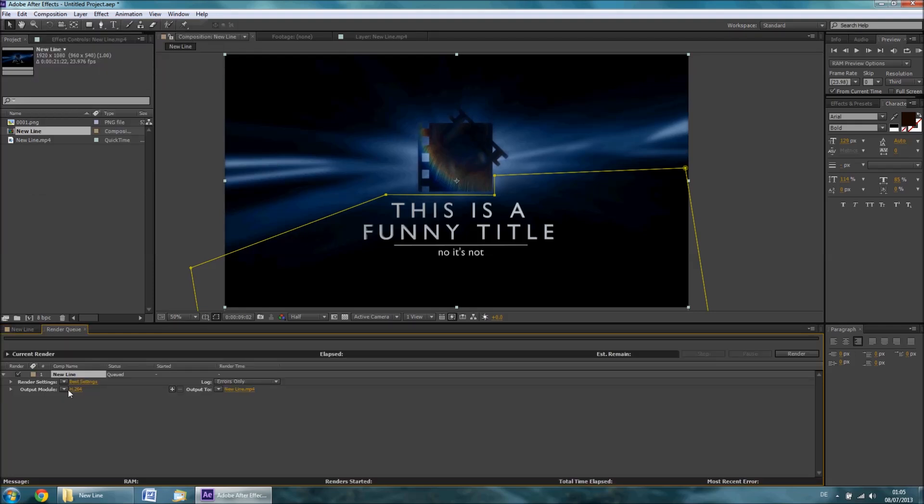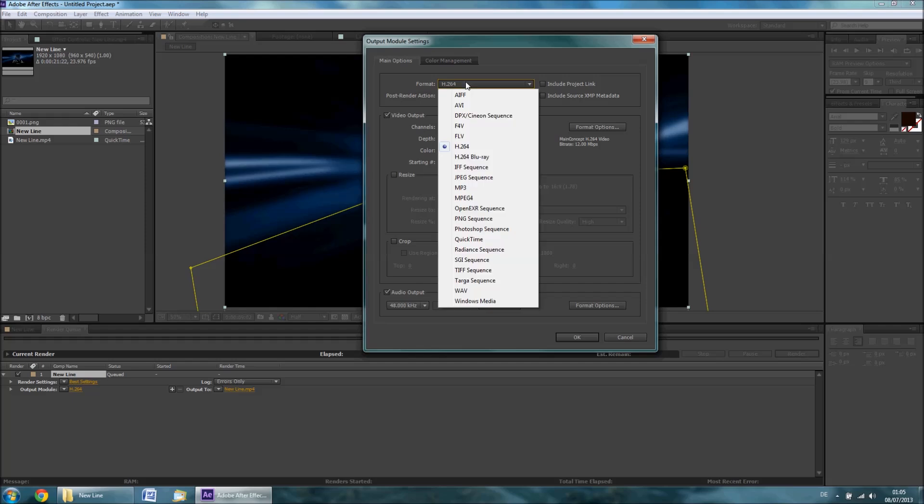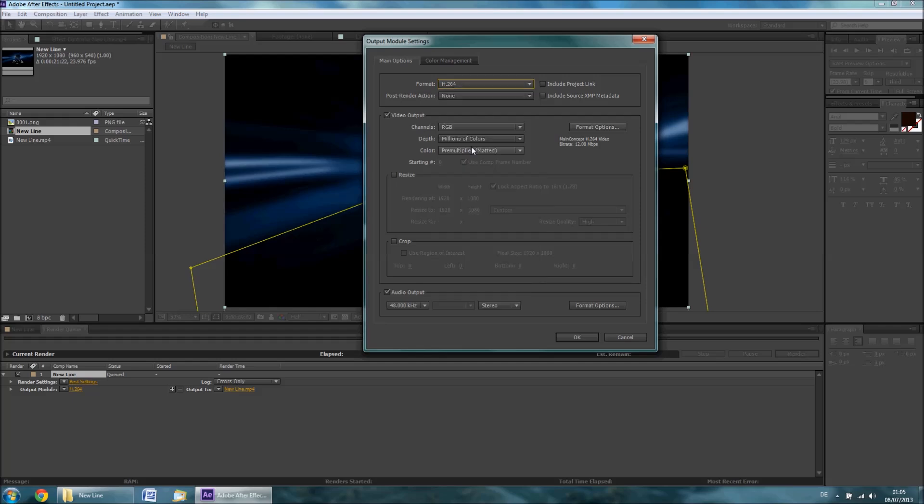Click on the link next to Output Module to choose your render settings. In the drop down menu next to Format, choose H.264. If that is not available, you can also render losslessly and then compress afterwards. Make sure you check Audio Output down here and then press OK.